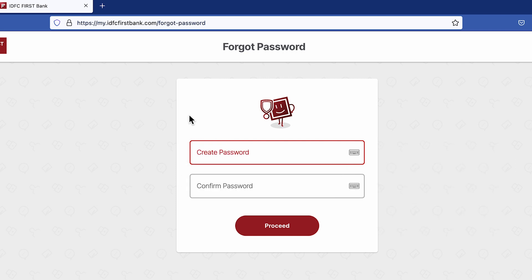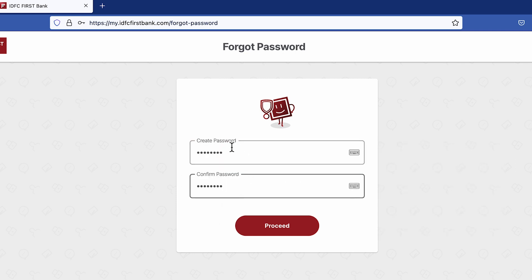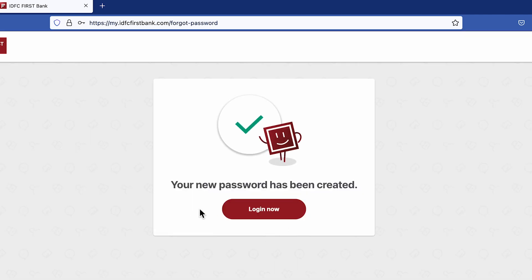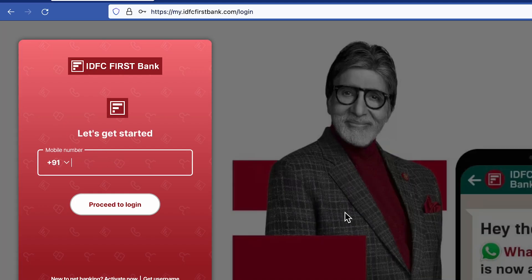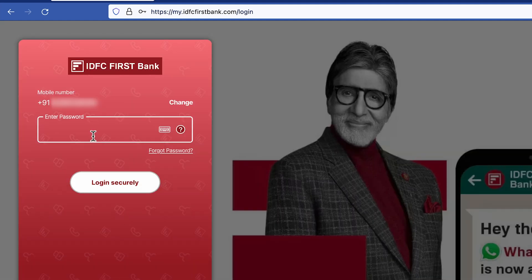After entering a valid password, click on proceed. Your new password has been created. Now click on the login option, enter your mobile number again, select proceed to login, enter your new password, and select login securely.